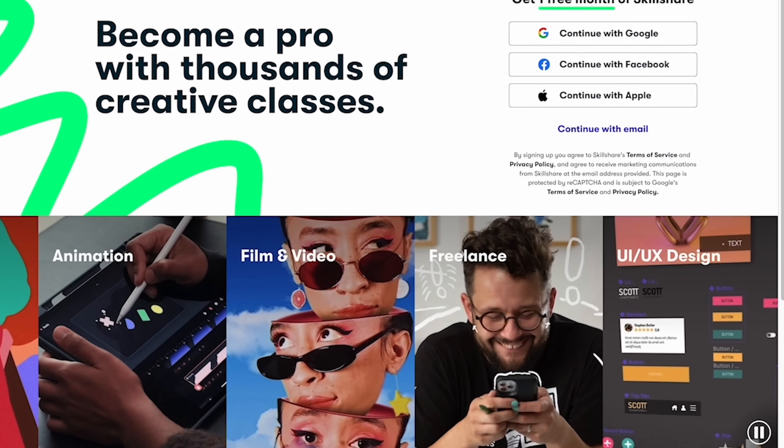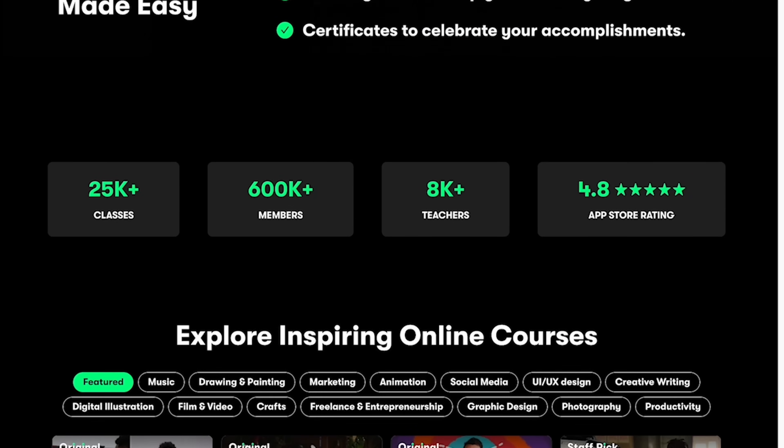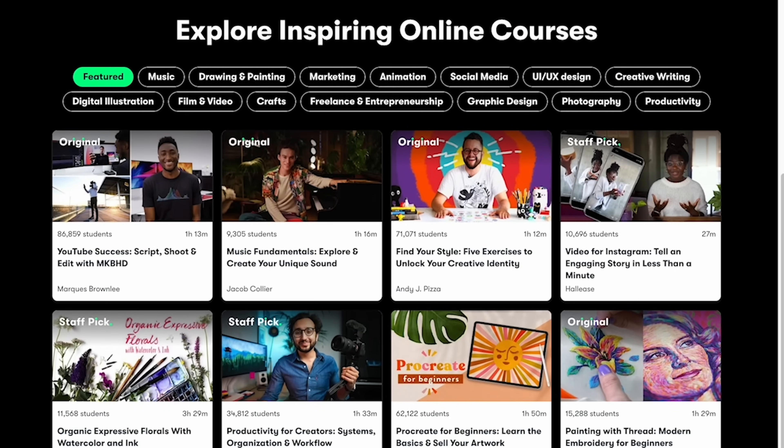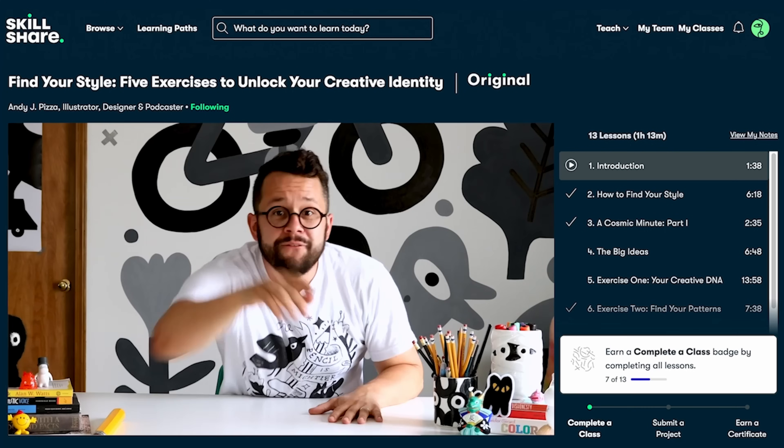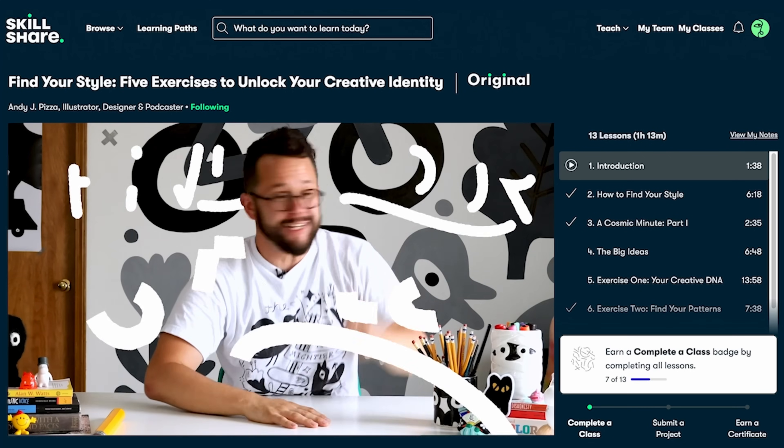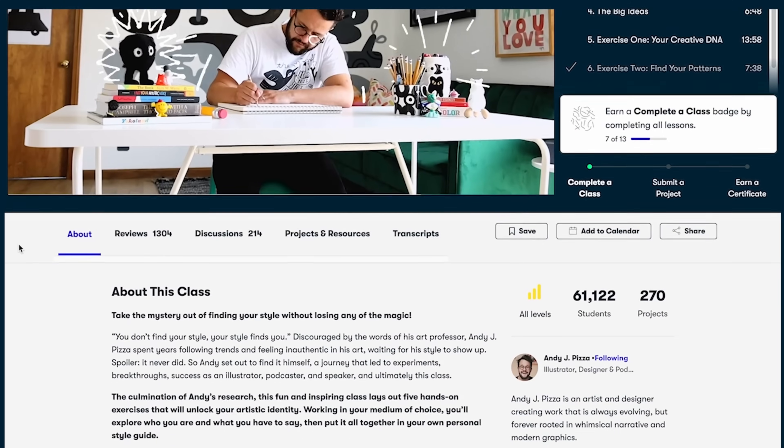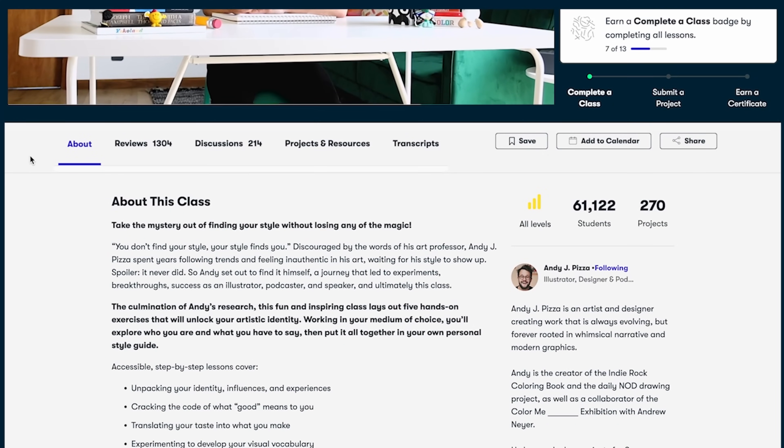Tiling window managers unlock a whole new level of productivity for me as a programmer. But as a content creator, I'm always looking for ways to be more productive, which brings me to our video sponsor, Skillshare. Skillshare is the largest online community for creatives with thousands of classes led by industry experts across film, illustration, design, freelance, productivity, and more.